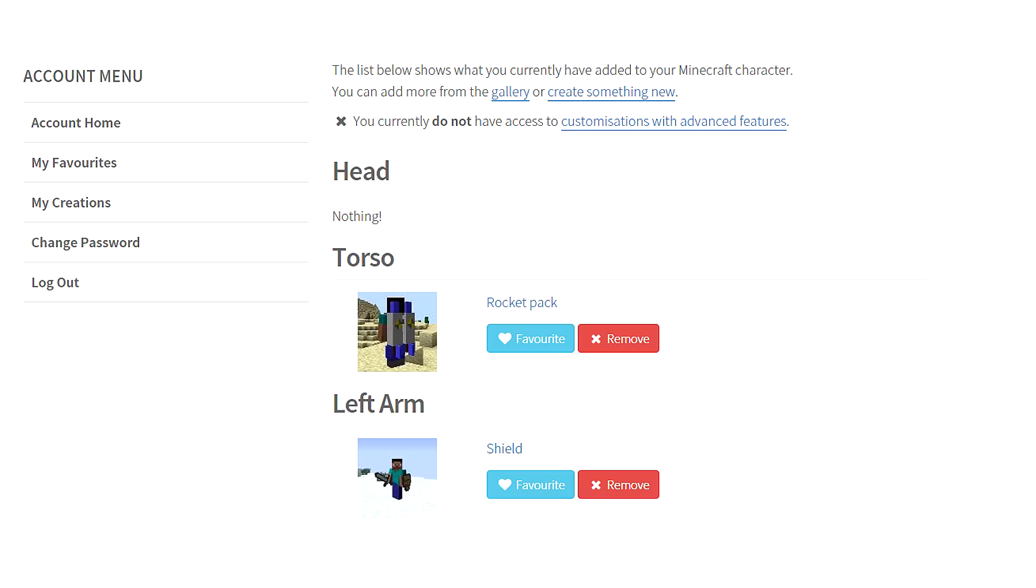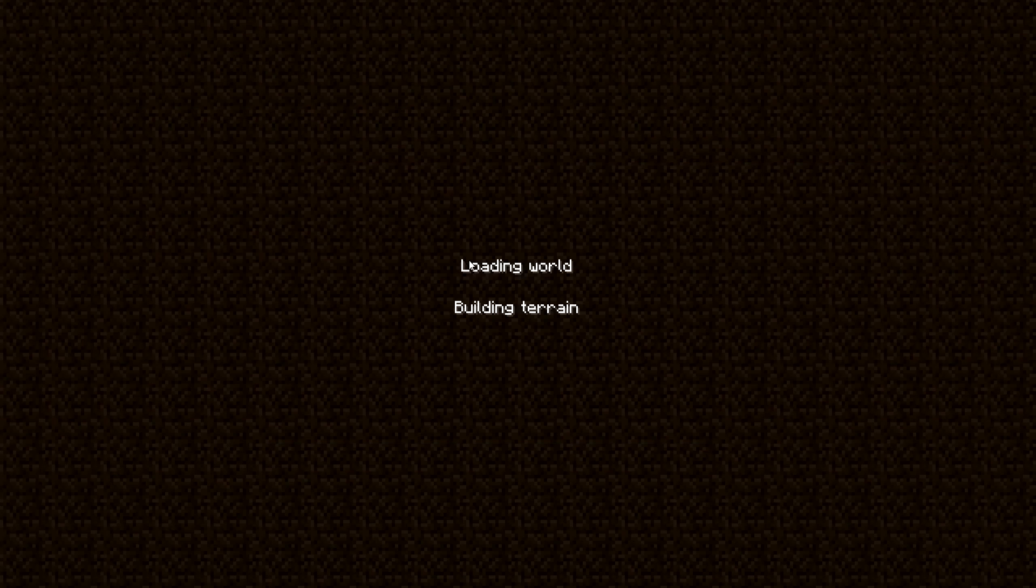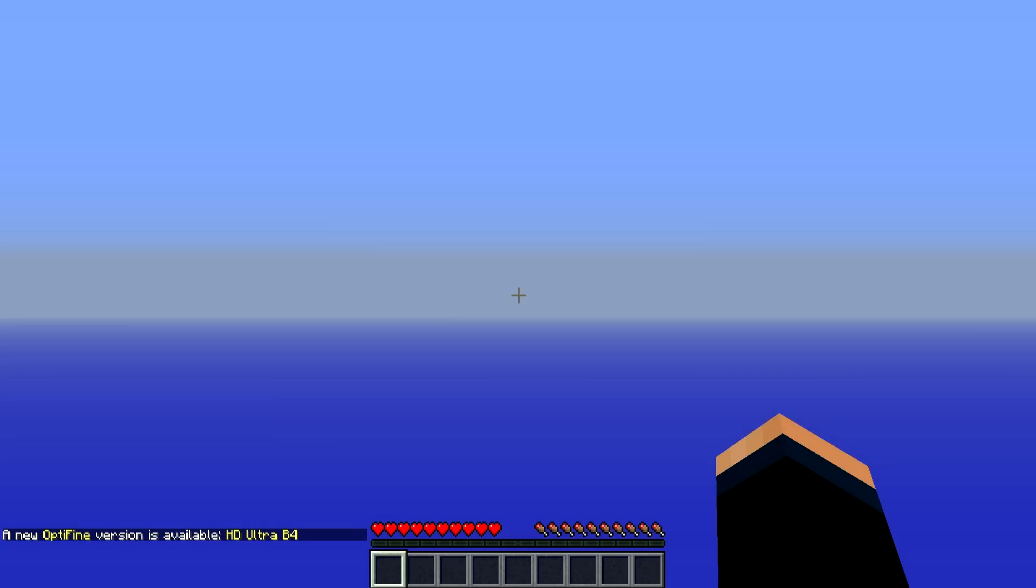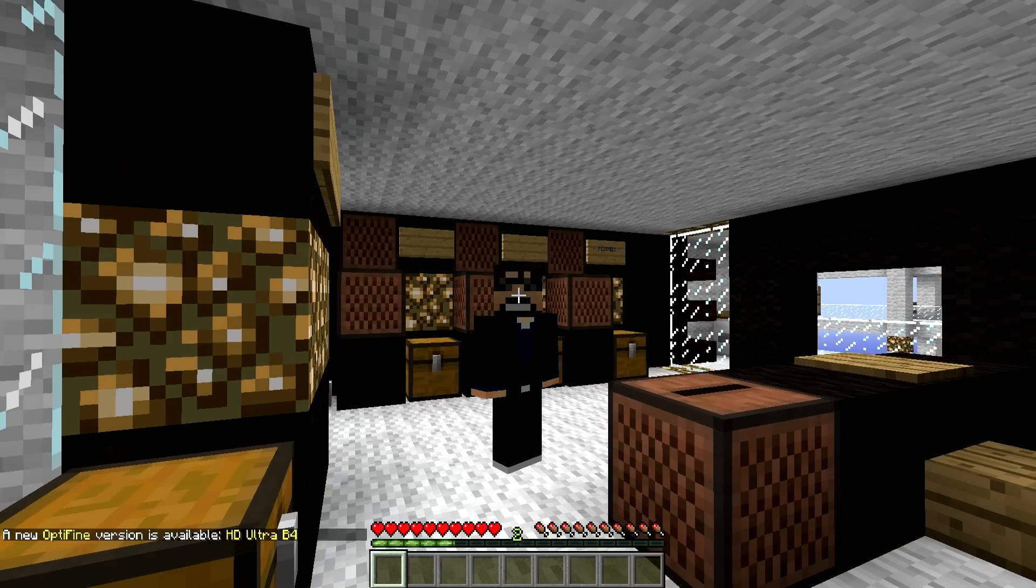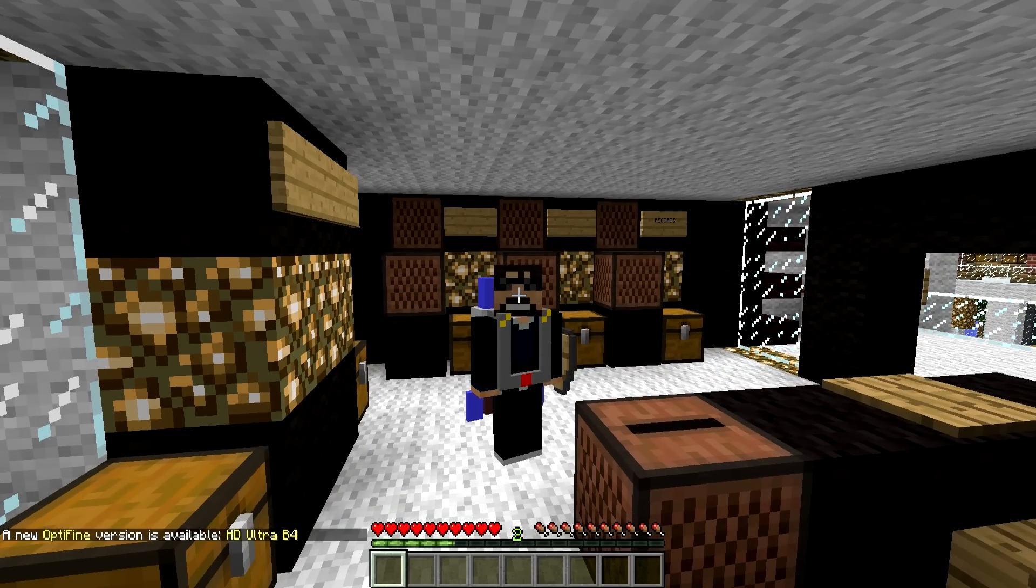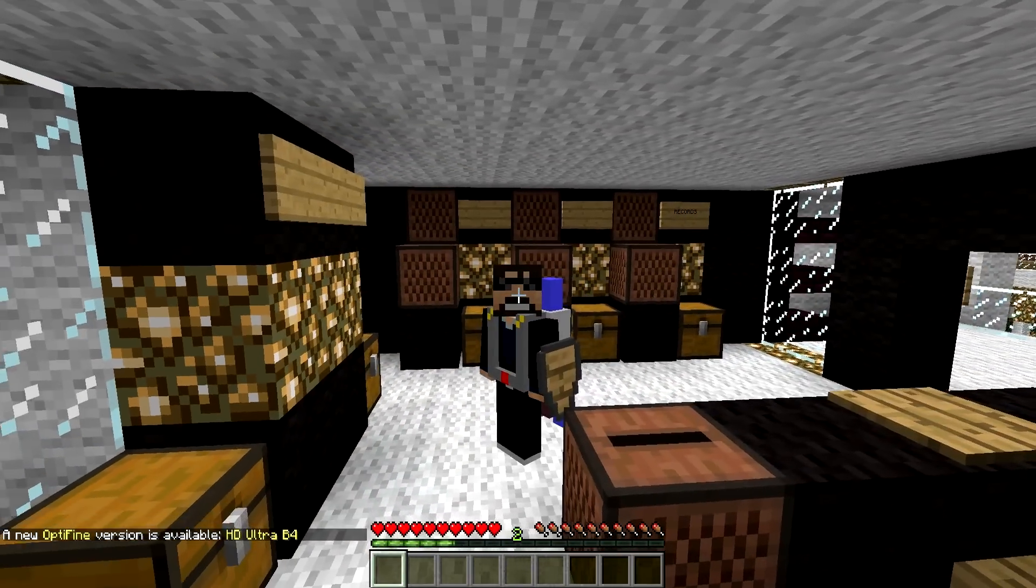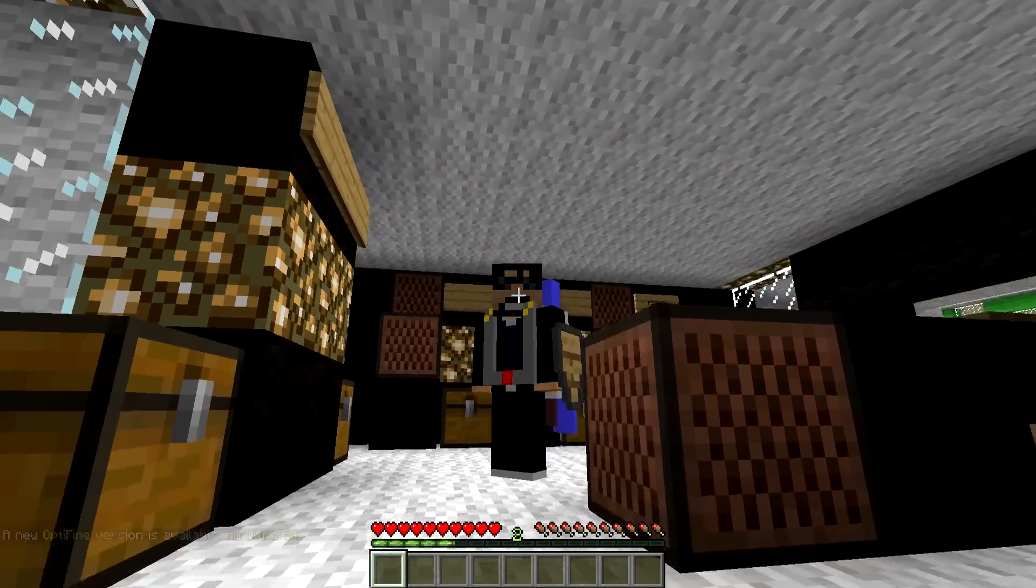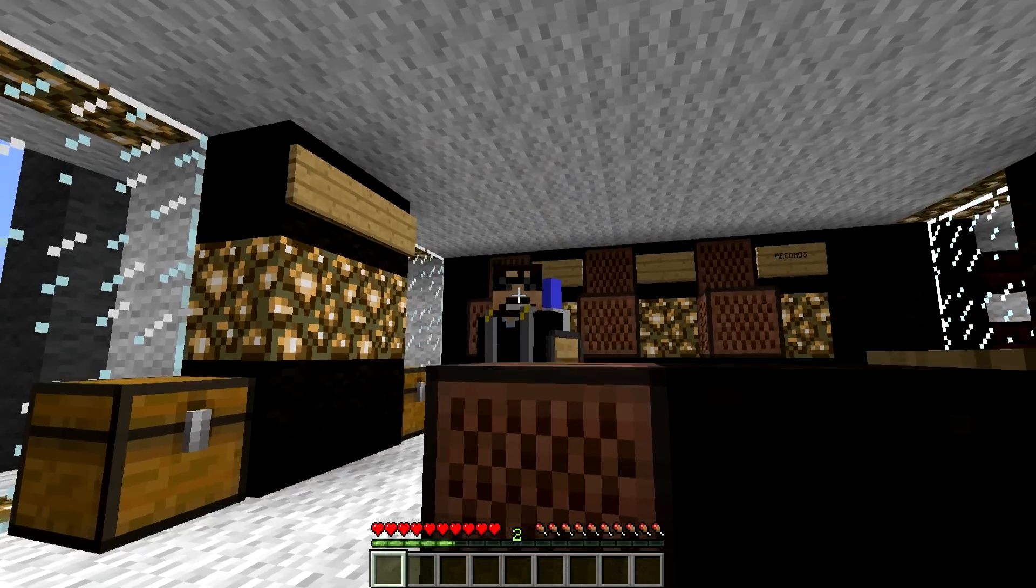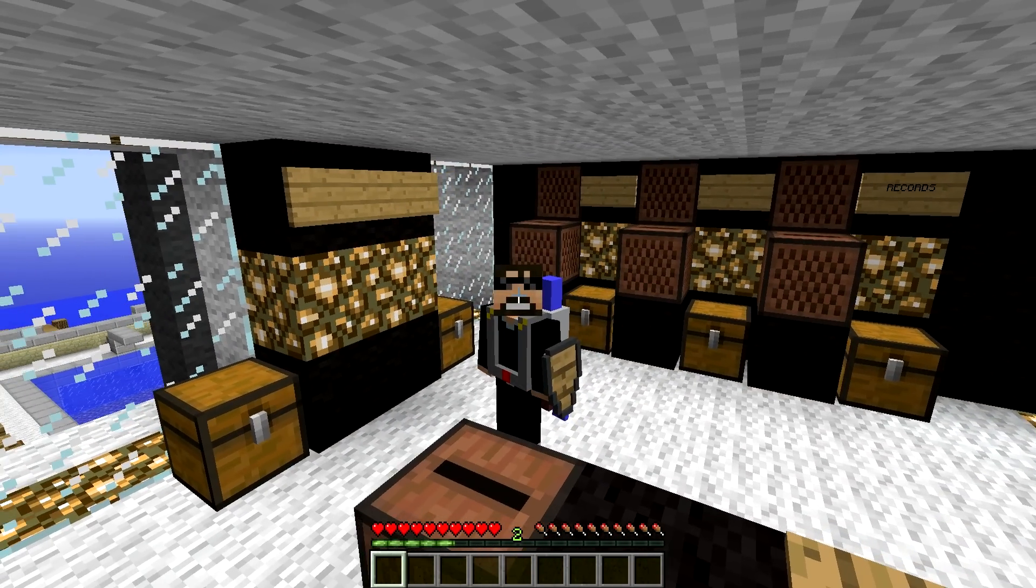So we have our torso, the rocket pack, and the shield. Oh, that is beautiful. Alright, so let's try this again. Let's see if my shield loads up. F5 mode. Wait, oh, there's my jetpack. And my shield. Oh, yes, that is beautiful. Now I have a shield. Oh, I love this mod.